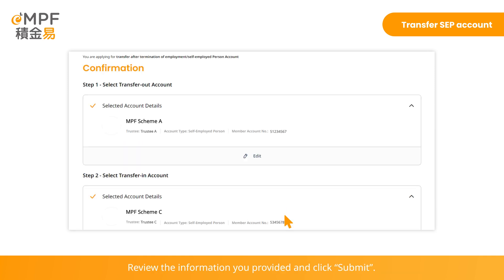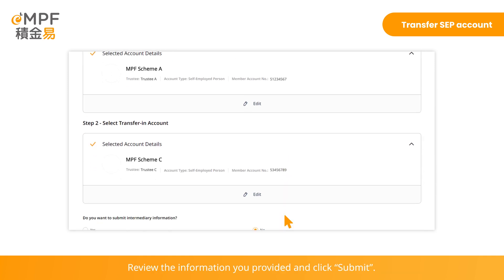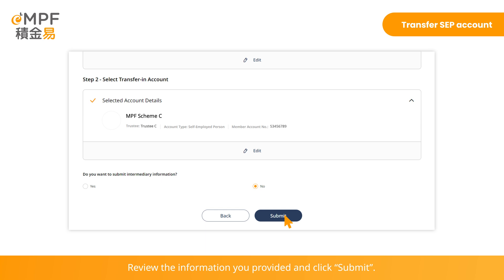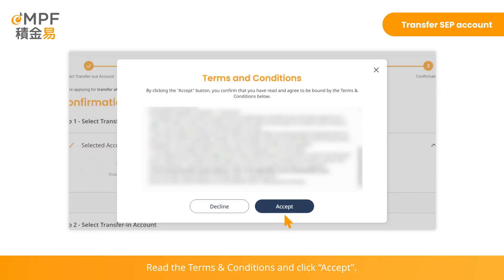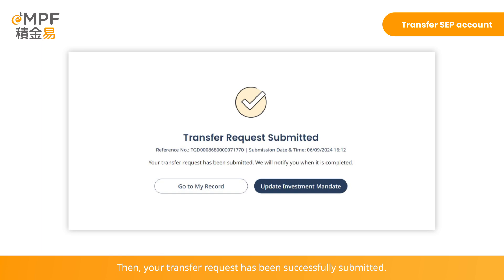Review the information you provided and click Submit. Read the terms and conditions and click Accept. Your transfer request has been successfully submitted.